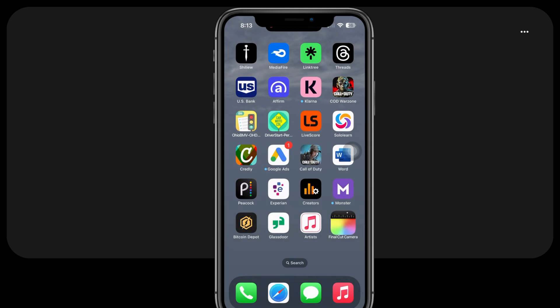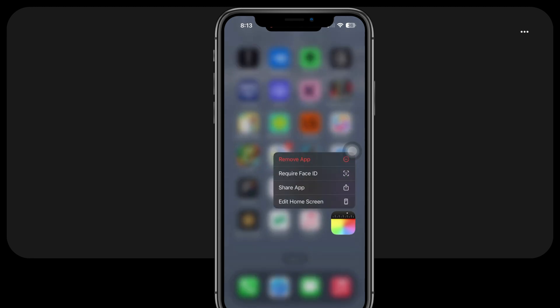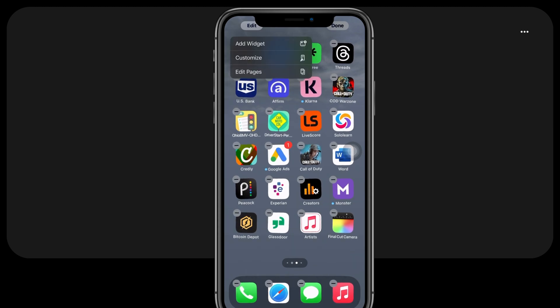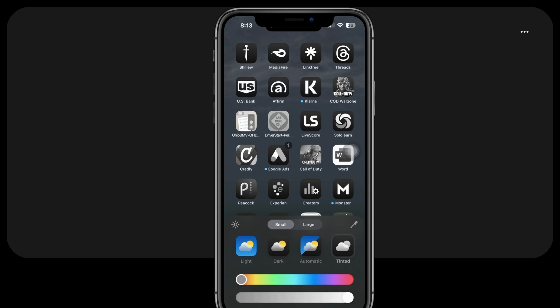Users have the option to personalize the control center and modify the colors of their preferred application icons, resulting in a more customized and distinctive user experience. To alter app colors on iOS 18, simply long press on a space on the home screen, then select Edit in the upper left corner. From there, choose Customize and then opt for Light to modify the color of all app icons.